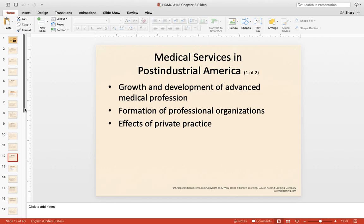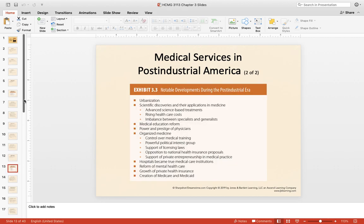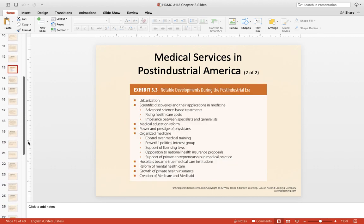Now let's look at medical services in post-industrial America. During this time period we see growth and development of a more advanced medical profession, the formation of professional organizations, and private practice coming into play. Exhibit 3.3 talks about the primarily notable developments during this post-industrial era — a lot of changes including the creation of Medicare and Medicaid, medicine becoming more organized, and medical education reform. Really significant changes and advancement during post-industrial America.